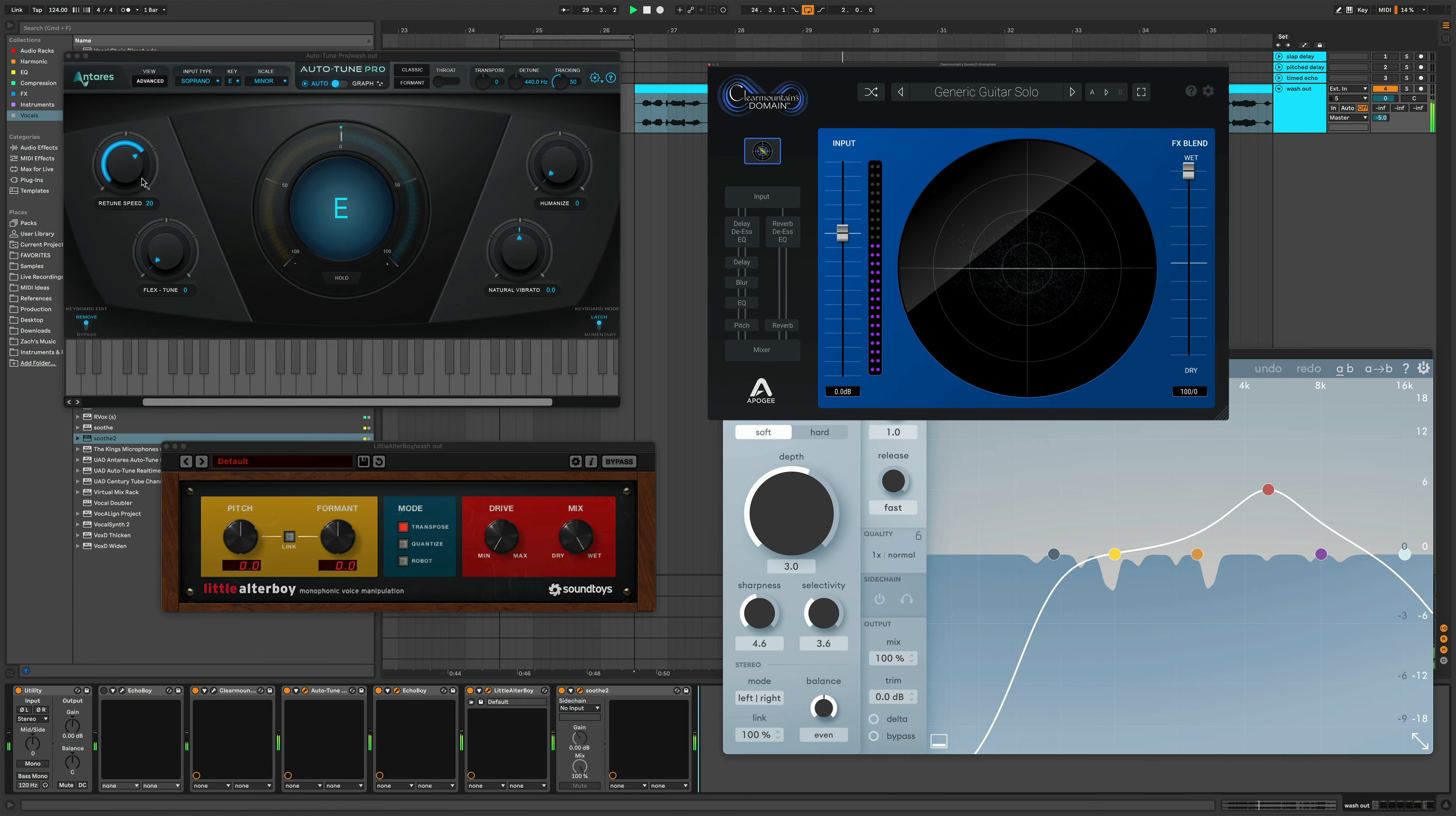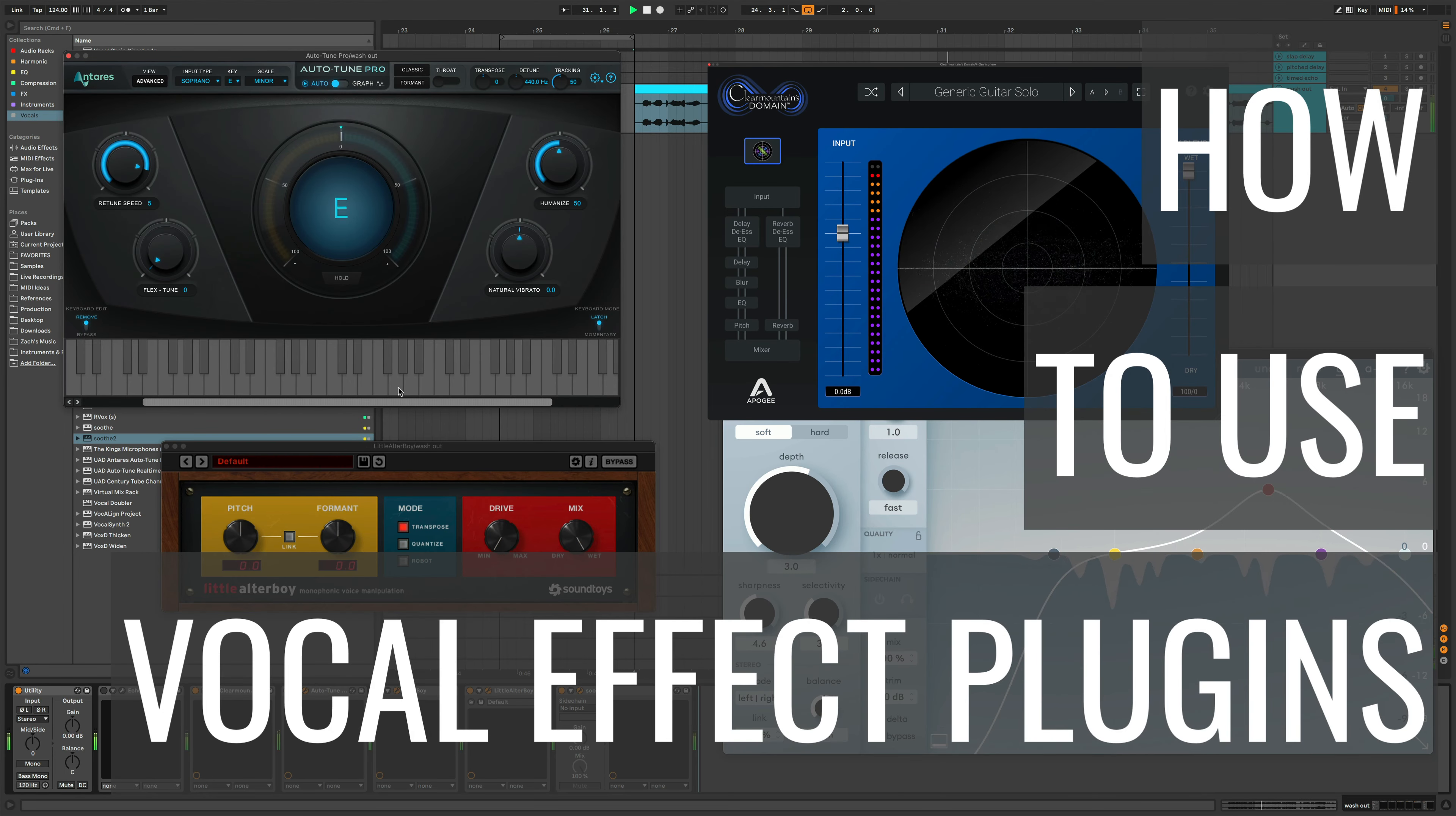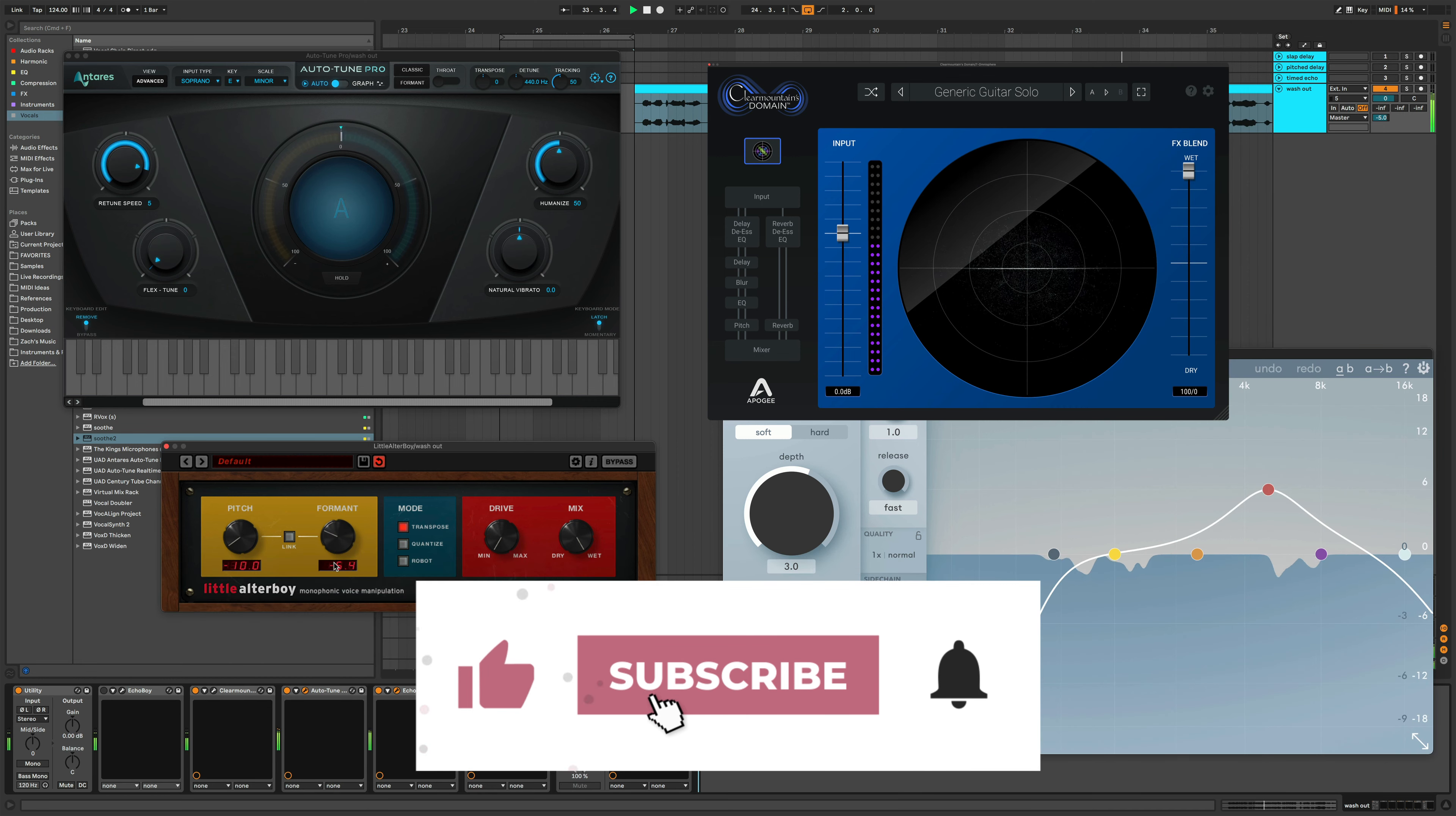Sometimes vocals can just fall a bit flat in your productions, even with a good vocal performance. And when that happens, it's important to know how to use vocal effect plugins to improve the interest, professionalism, and presentation of the vocal that you're working with.